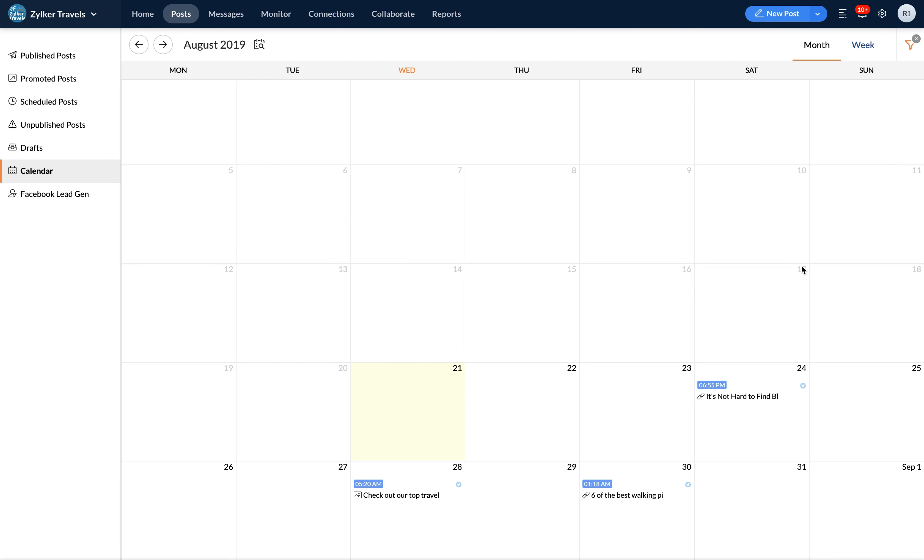The calendar option will open in month view by default. The posts are also color coded. Blue for scheduled posts and orange for unpublished posts. This makes it easy to plan your content or to make sure your scheduled posts are in line with your social media strategy.